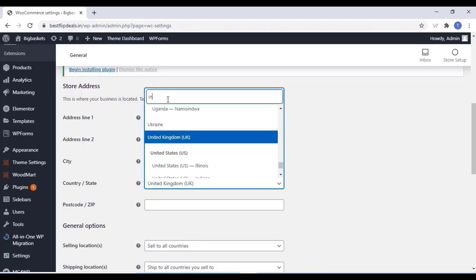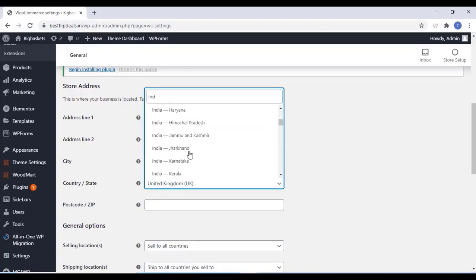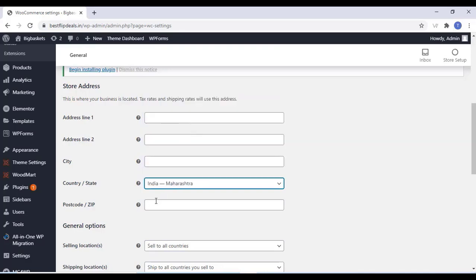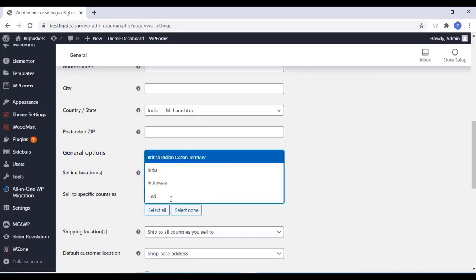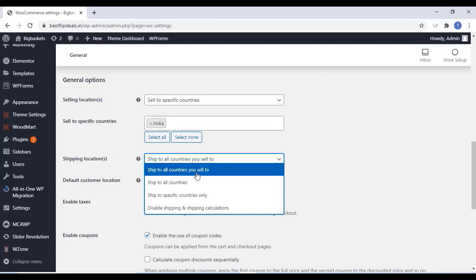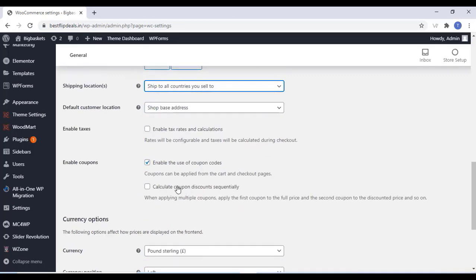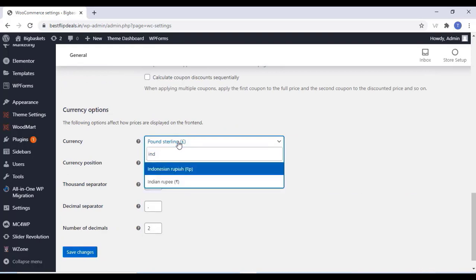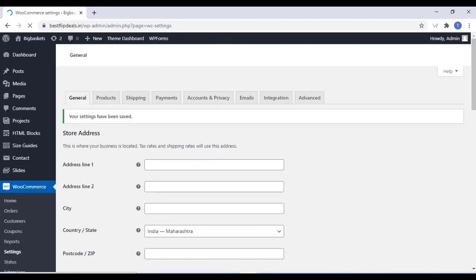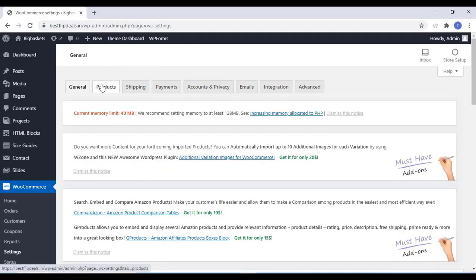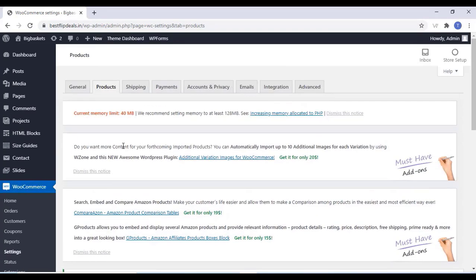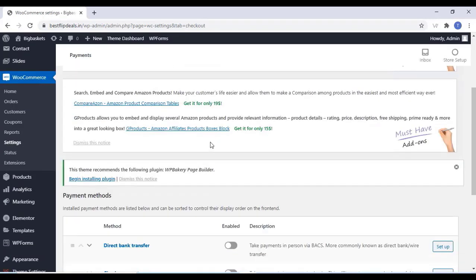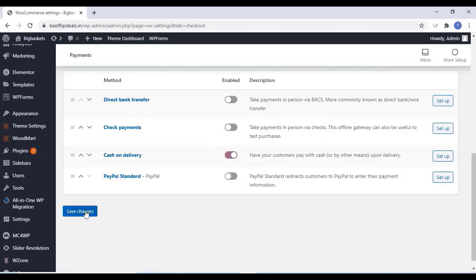You can change your country, add your address, selling location, and shipping locations. You can also change your currency. Once you finish that, click on Save Changes. You can change the product settings, shipping and payment settings. I am selecting the payment settings and enabling cash on delivery, then click on Save Changes.